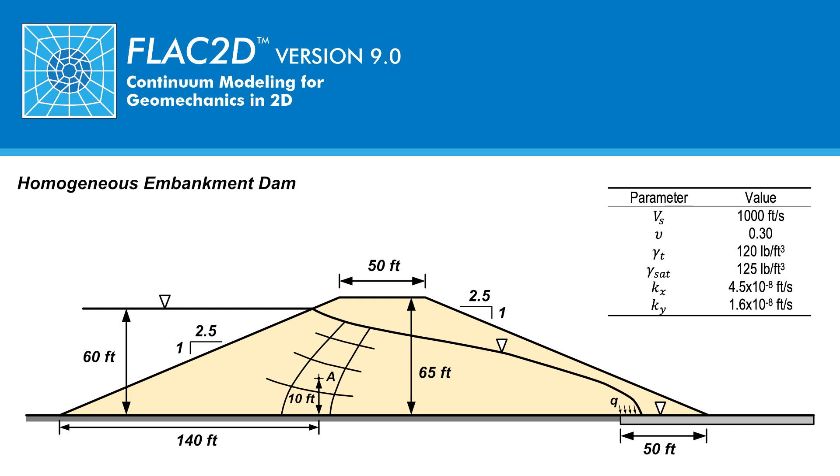In part one of this tutorial, the total stresses due to gravity were calculated. Next, in part two of this tutorial, the pore water pressures in the embankment, and in particular point A, and also the water flow into the drain was calculated.